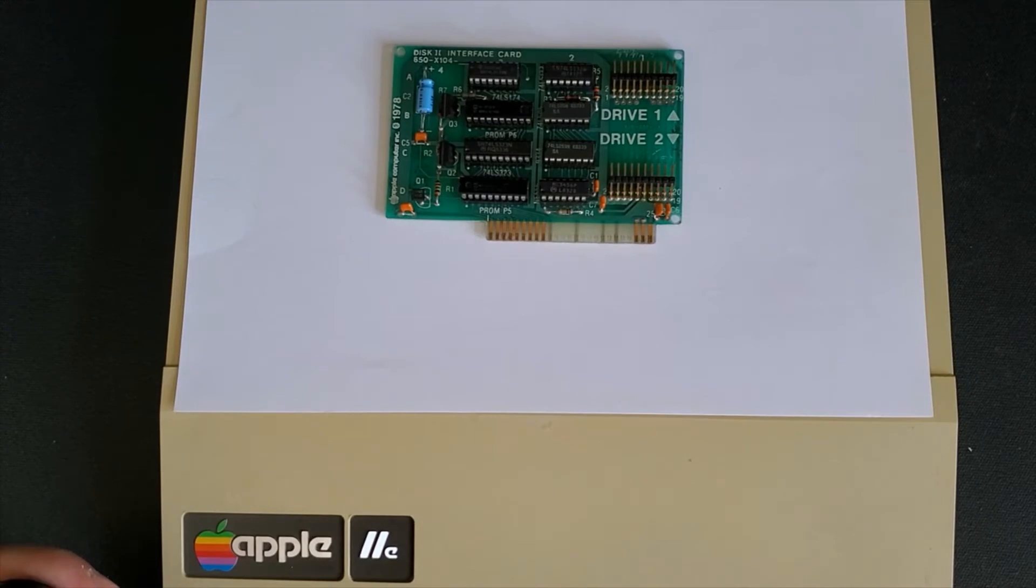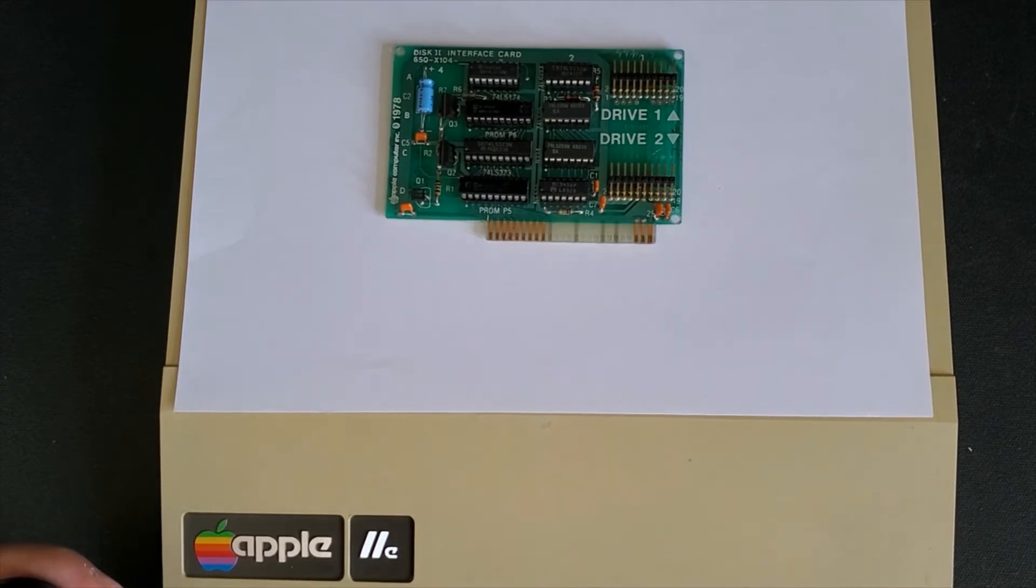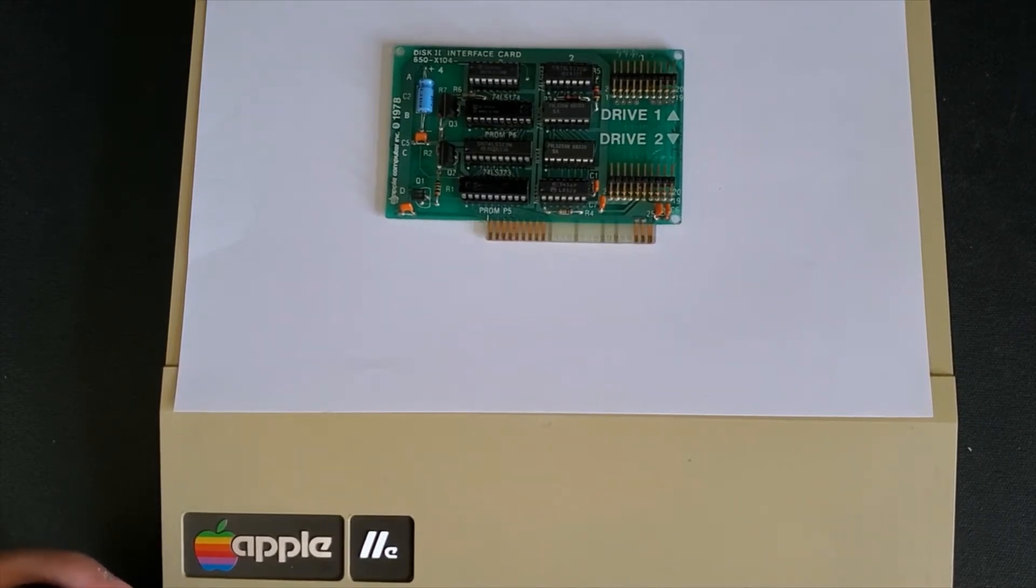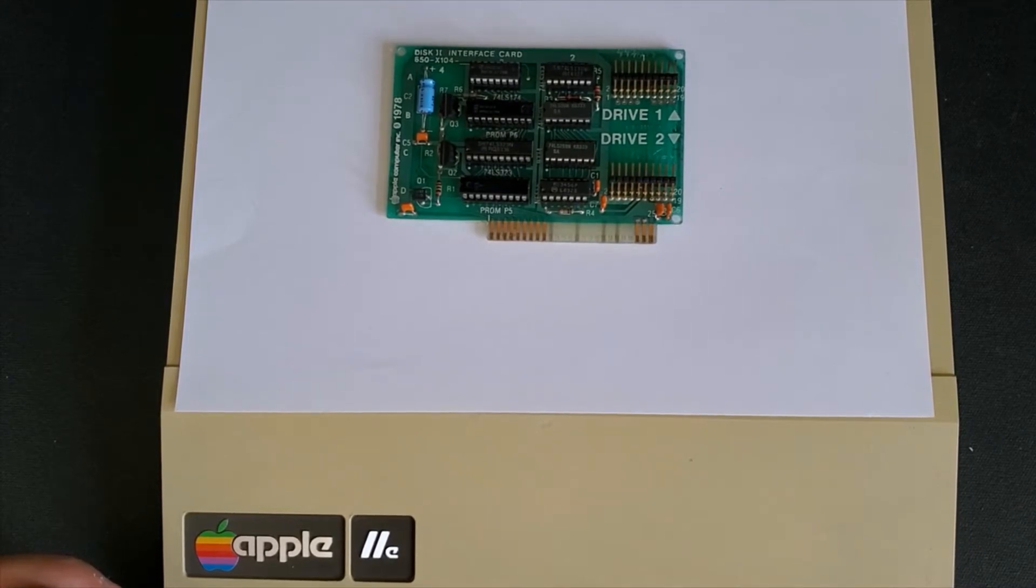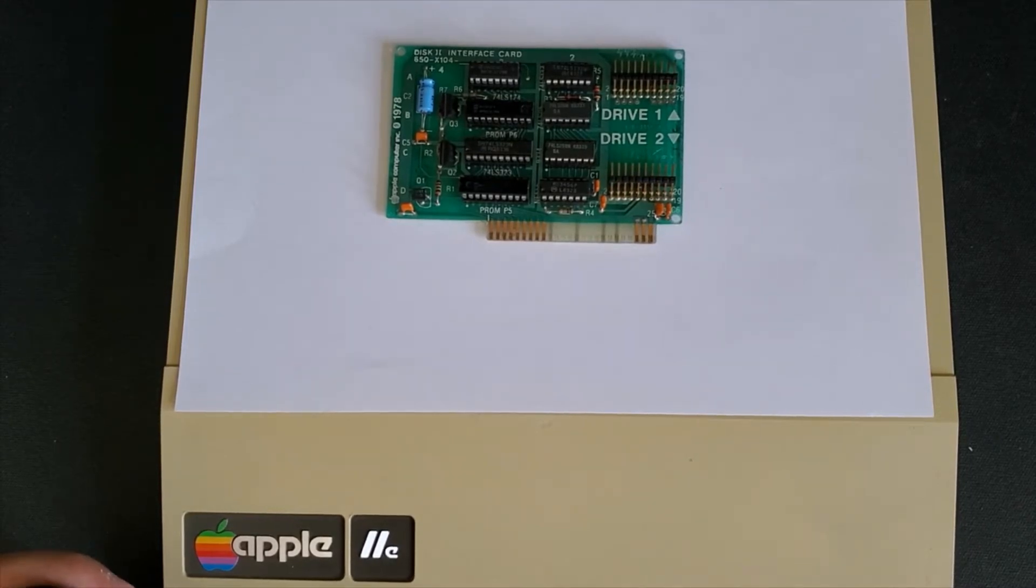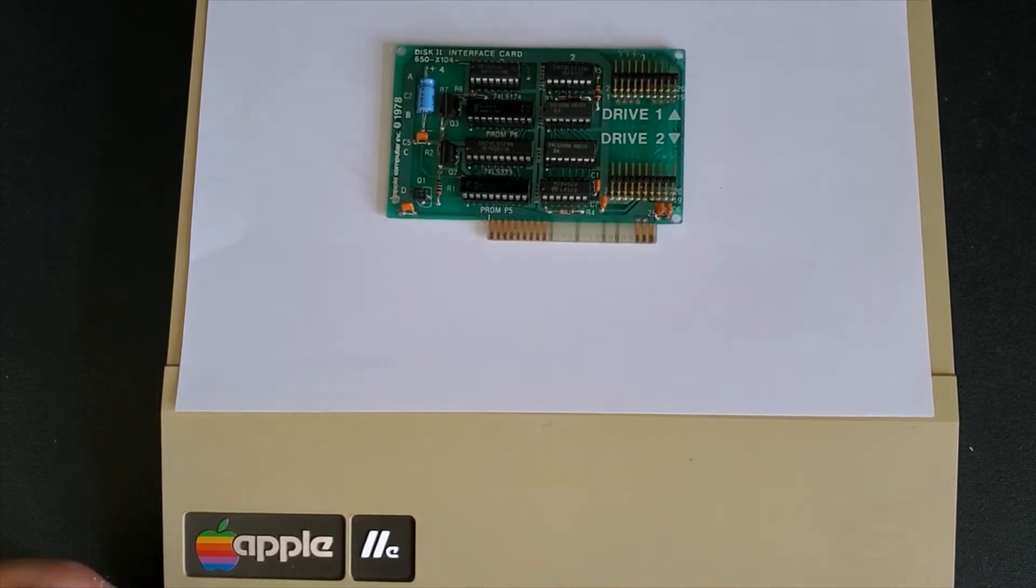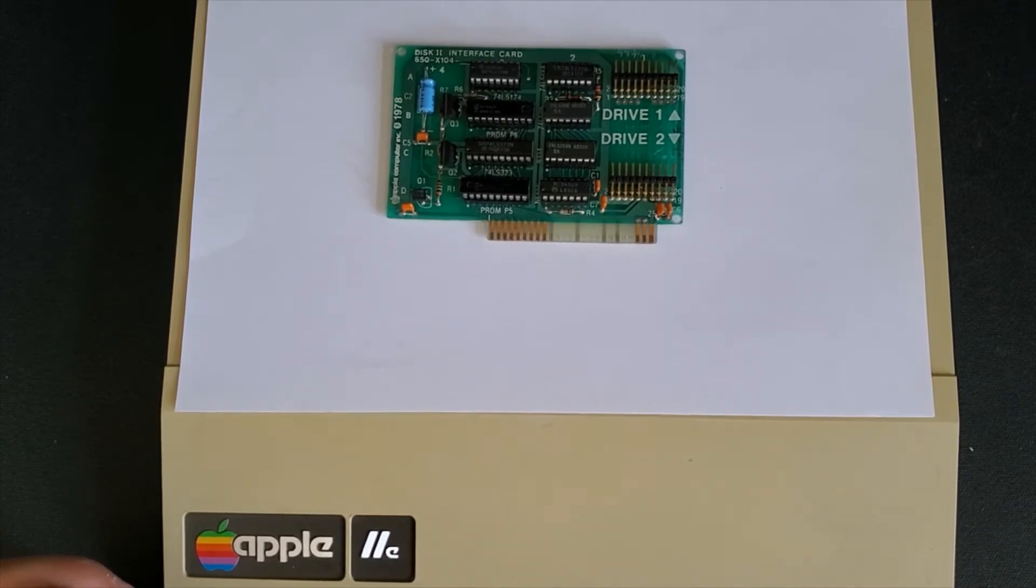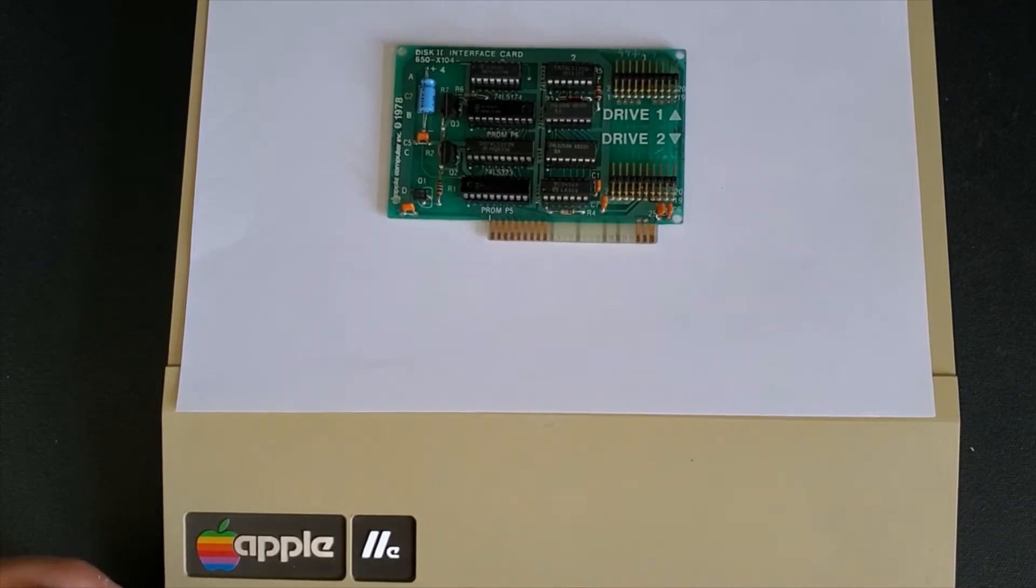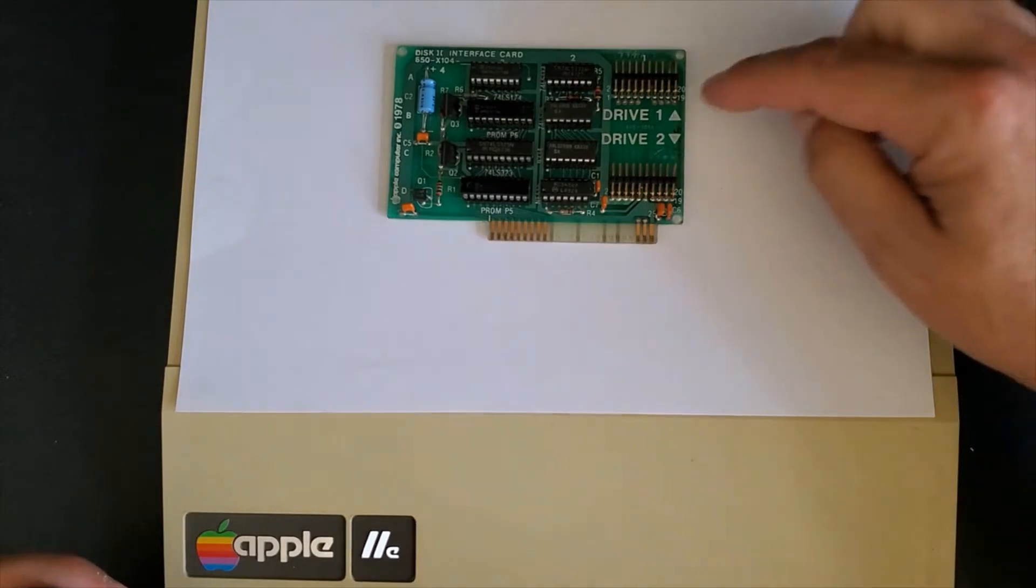First on our list is one of the essential cards you'll need for your Apple II - the disk to interface card. It's an interface card that allows you to plug in your floppy drives, five and a quarter inch floppy drives, into your Apple computer.